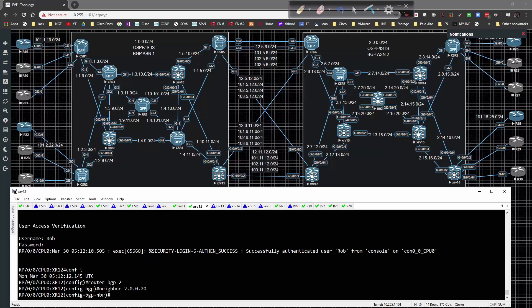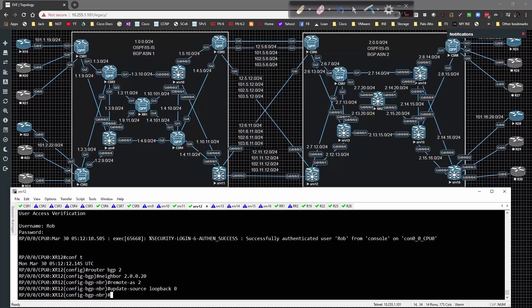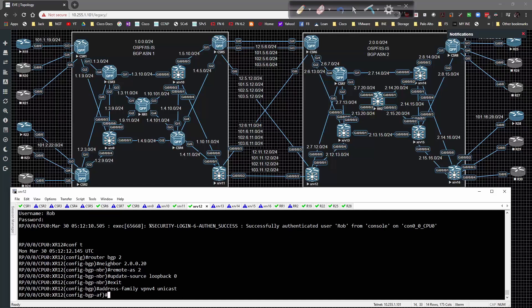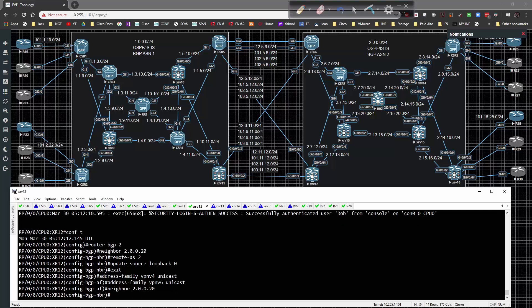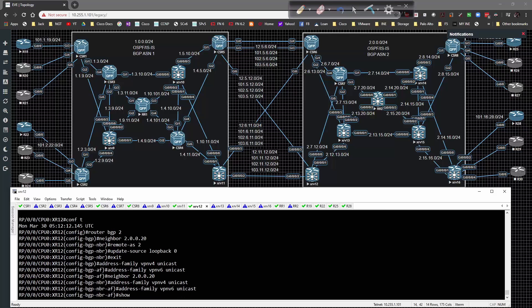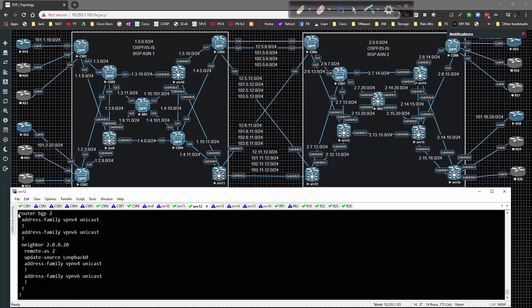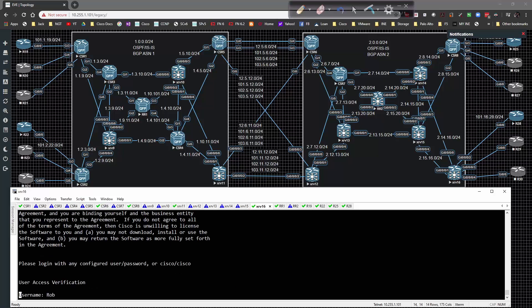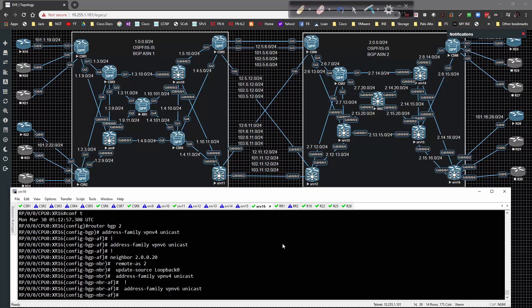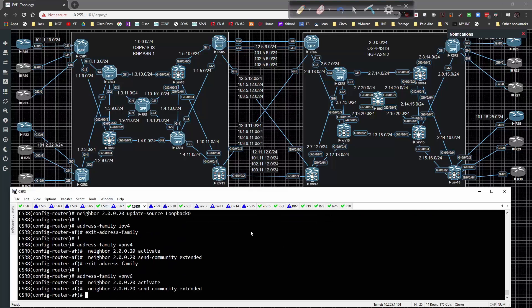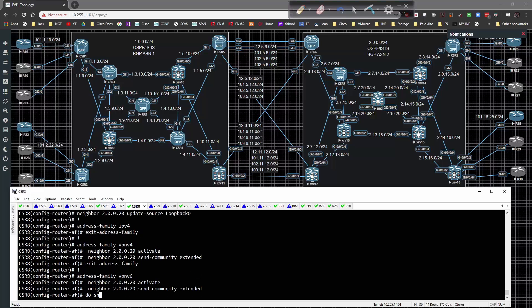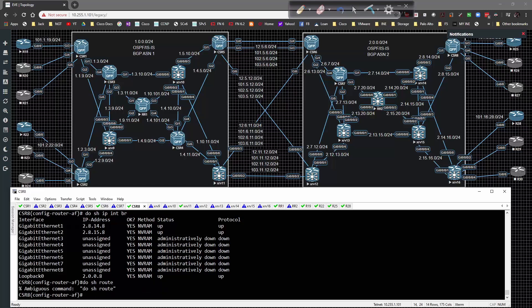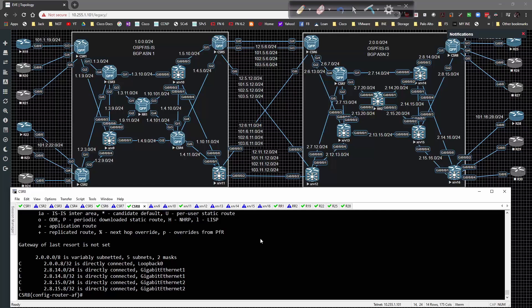Going to XR 12, log in, global config, router BGP 2. Neighbor 2.0.0.20 remote AS 2, update source loopback 0. Address family VPN v4 unicast and VPN v6 unicast. Then neighbor again, address family VPN v4 unicast and v6 unicast. Show config, easy peasy lemon squeezy, just like that. Commit. Same thing on router 16, copy paste and commit. Then we have to go back to 8 and figure out why he hasn't peered. Show IP interface brief, show IP route.